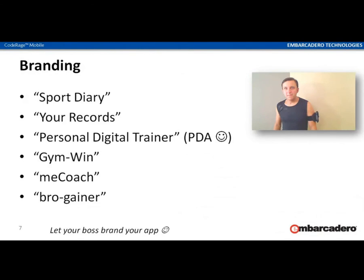Sport Diary — too trivial. Your Records — too abstract. Personal Digital Trainer, PDT — no, I hate abbreviations. Gym Win — sounds good. Me Coach — too fashionable. Bro Gainer — okay, let it be beta 1 for now. But the best advice is to let your boss brand your app.